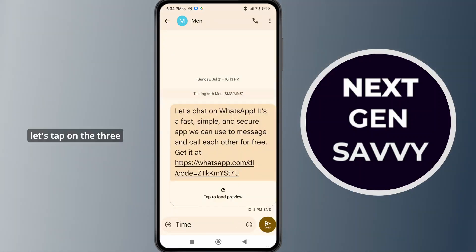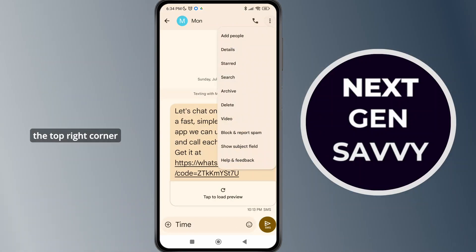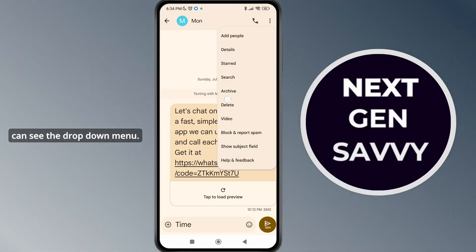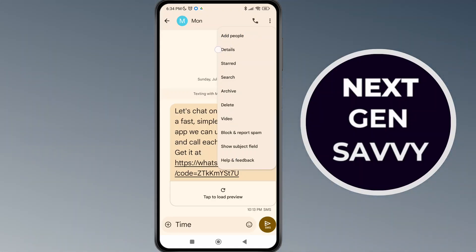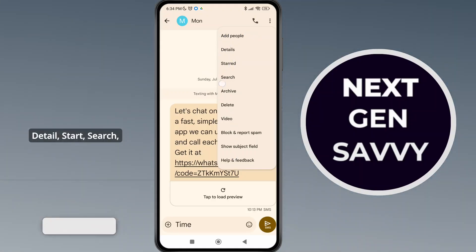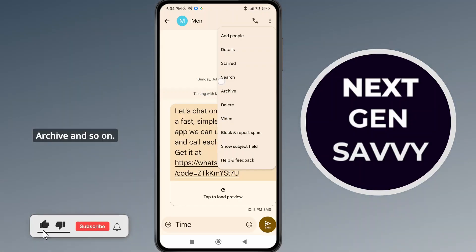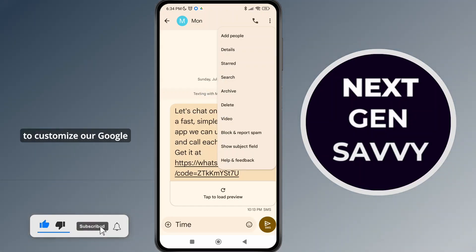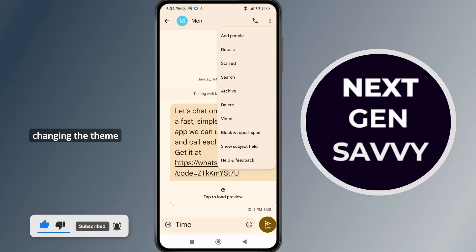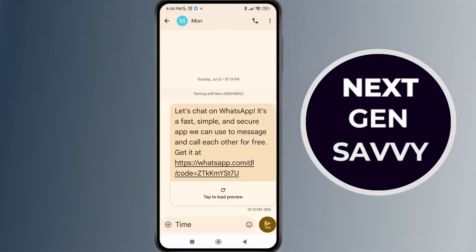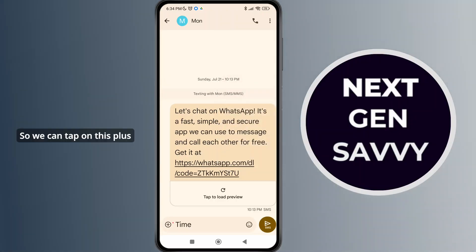In order to customize, let's tap on the three dotted lines at the top right corner of the screen. Here you can see the drop-down menu with options like add people, details, start search, archive, and so on. But there's no specific way to customize Google Messages, like changing the theme.